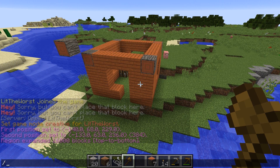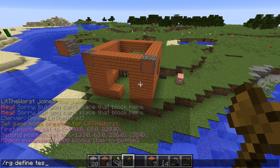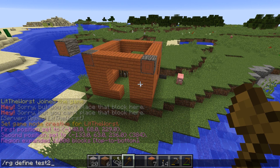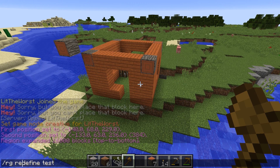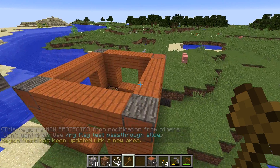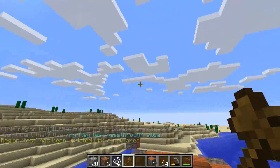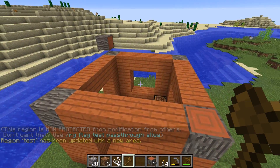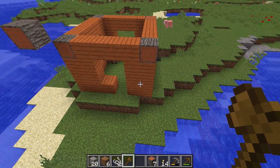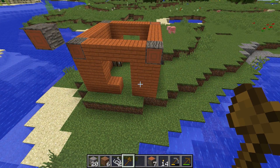I could create a new zone with /rg define and then 'test2,' but I don't need to because what I can do instead is type /rg redefine test. So now instead of 'test' being just that little area, 'test' is updated to this new one, and I didn't have to create a new area. It just updated the region that we defined first.